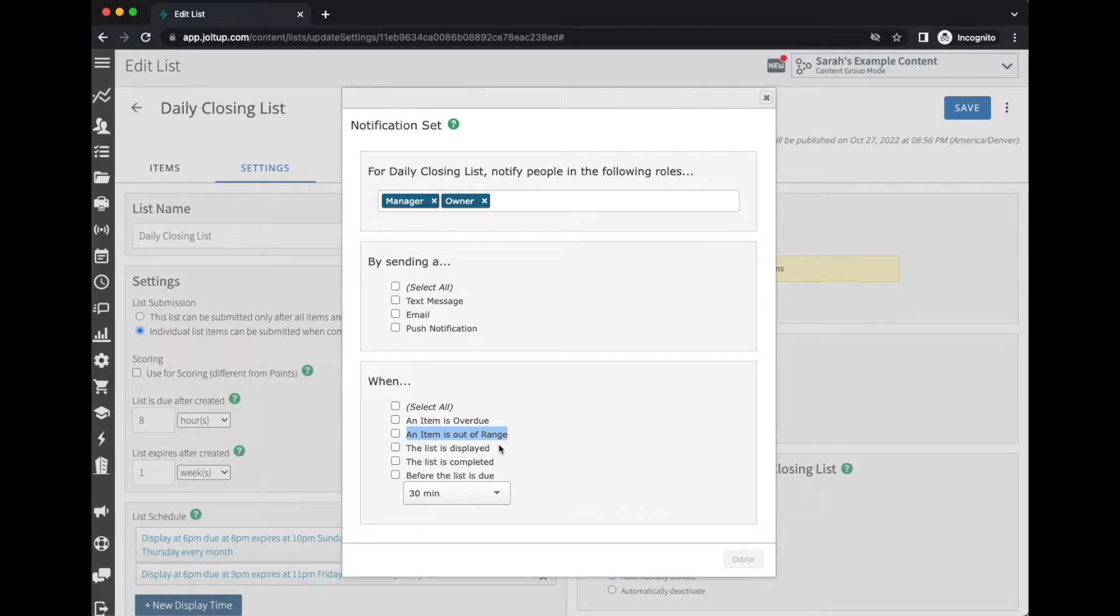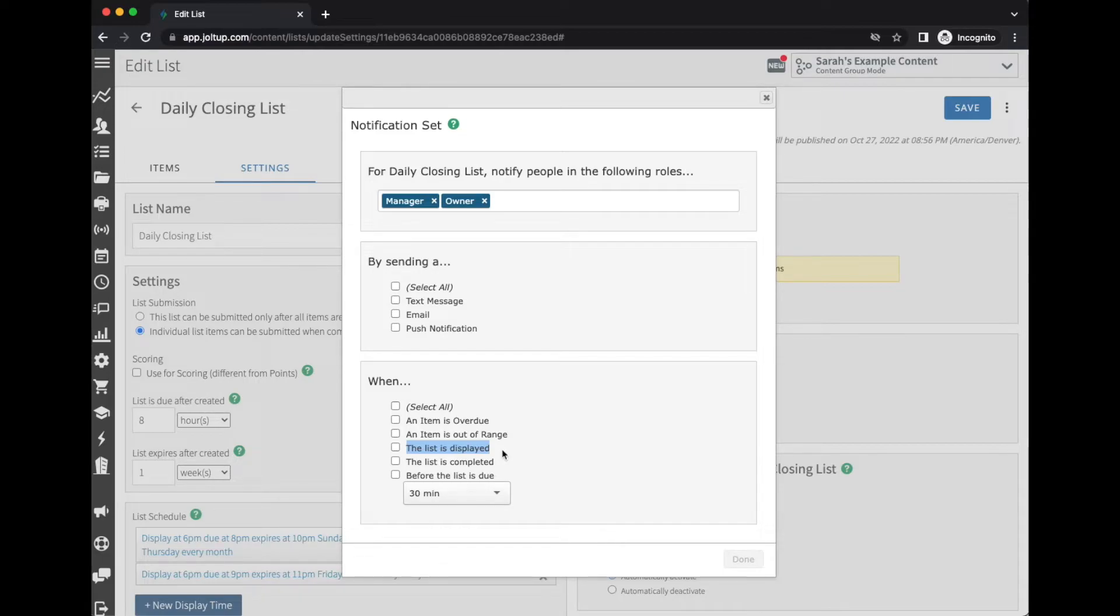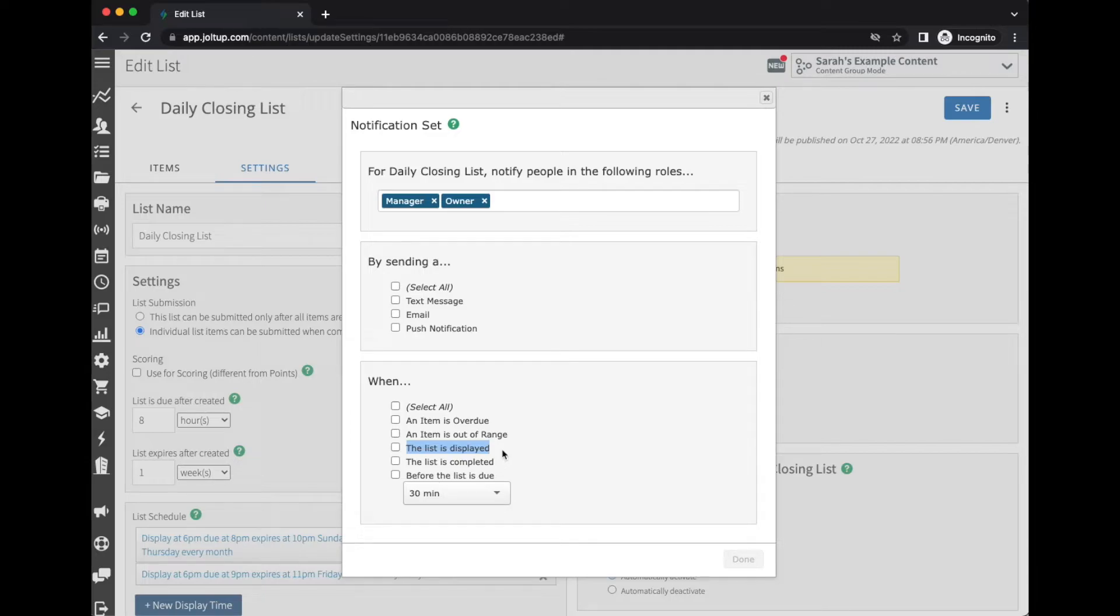When the list is displayed—this is really nice if you have items like maybe changing out the oil in your fryer and you need to order new oil when the time comes. So when the list displays, you can get an alert letting you know, okay, it's time to not only complete the checklist but I also need to order some oil.